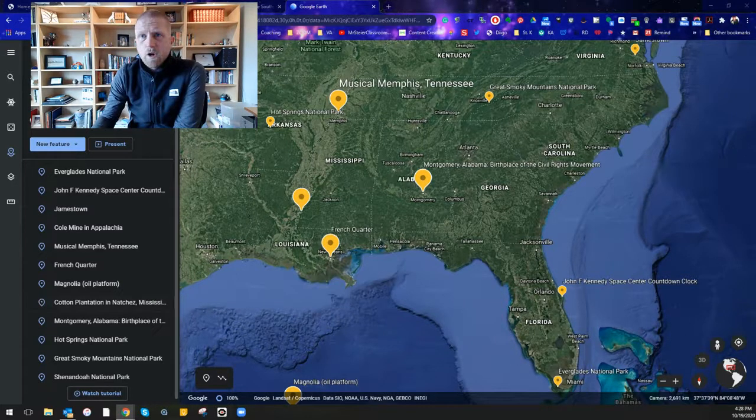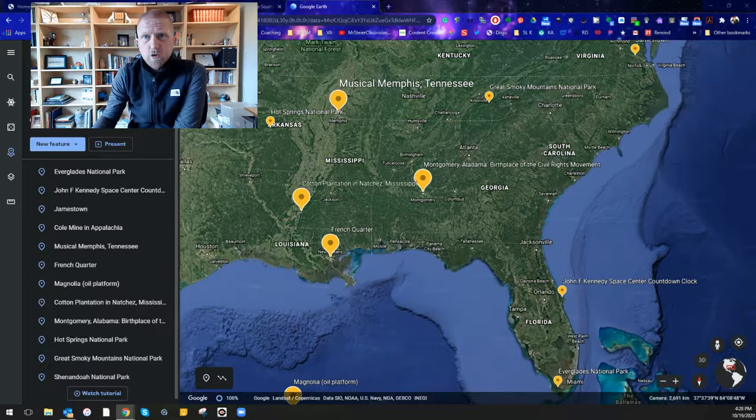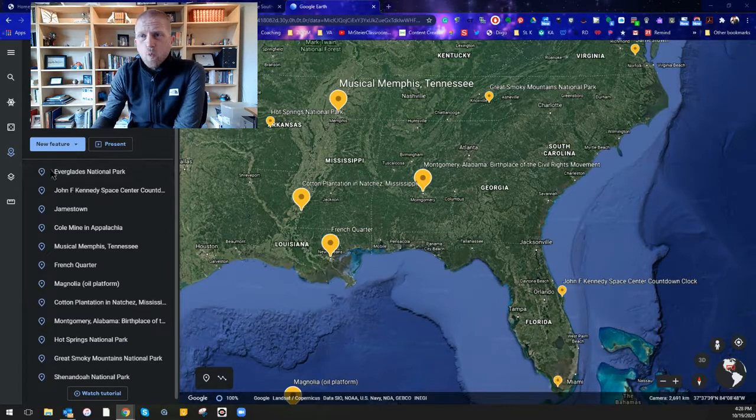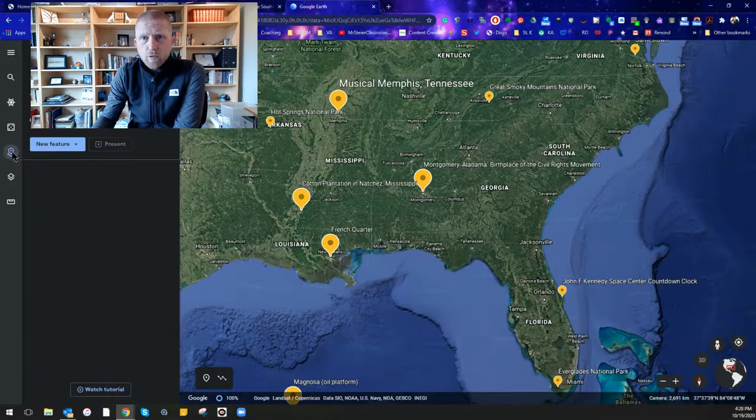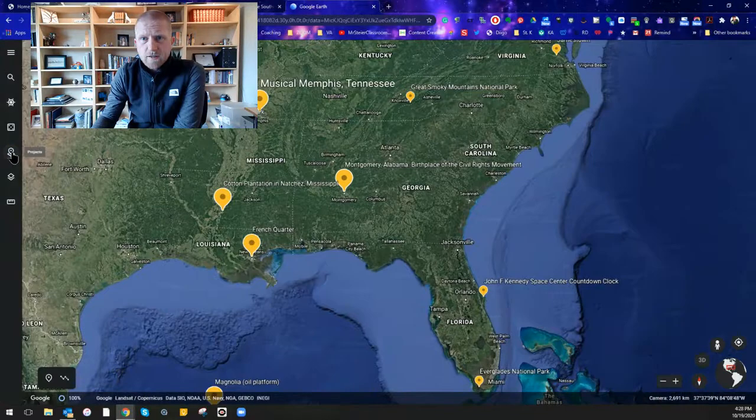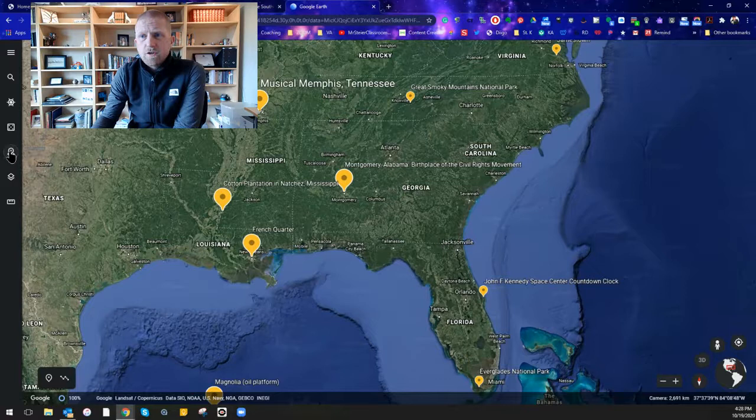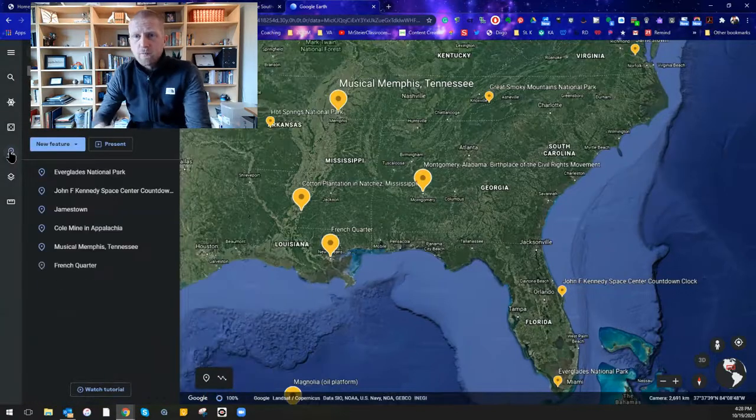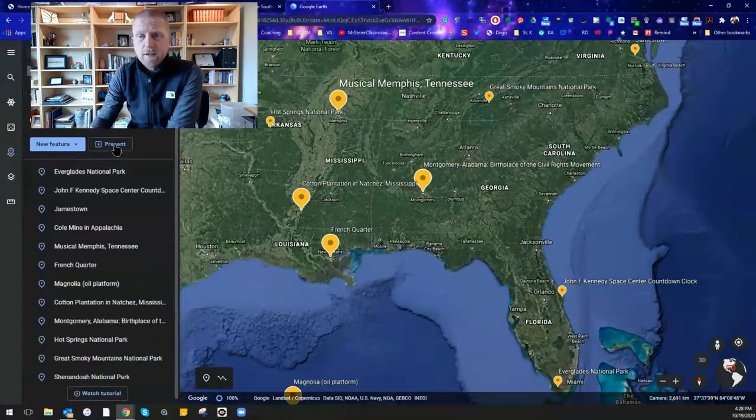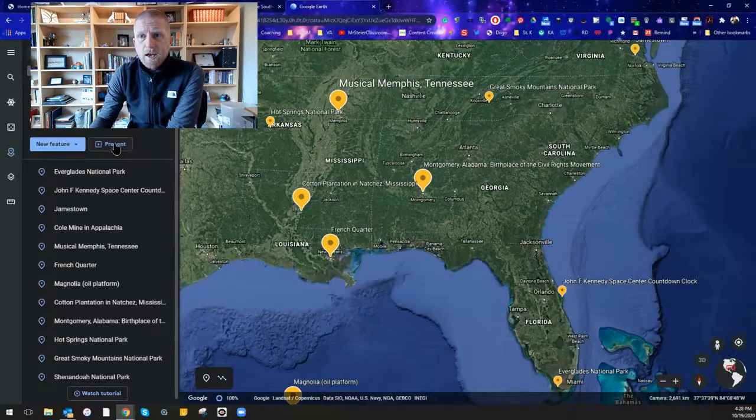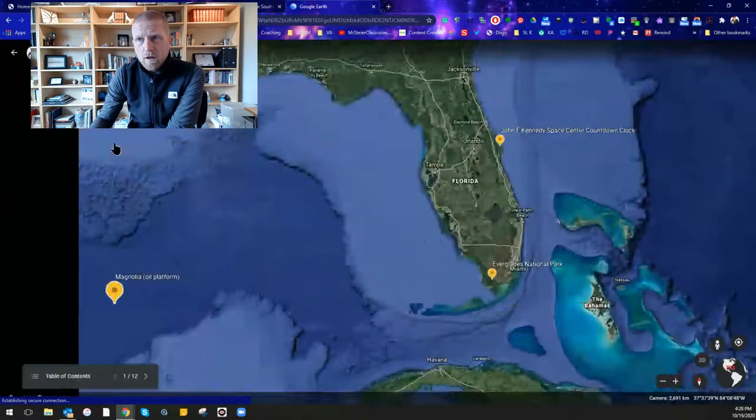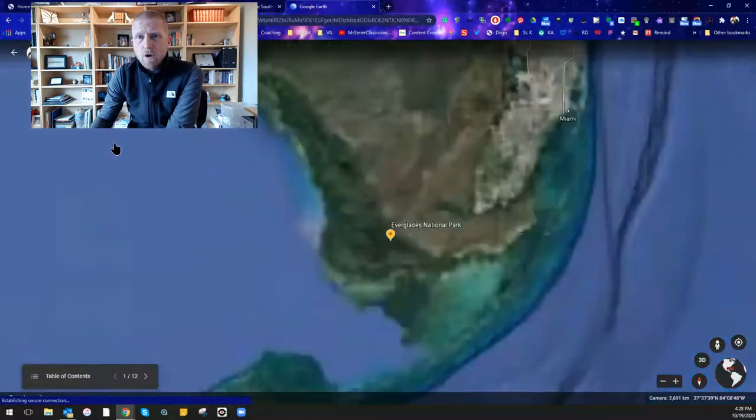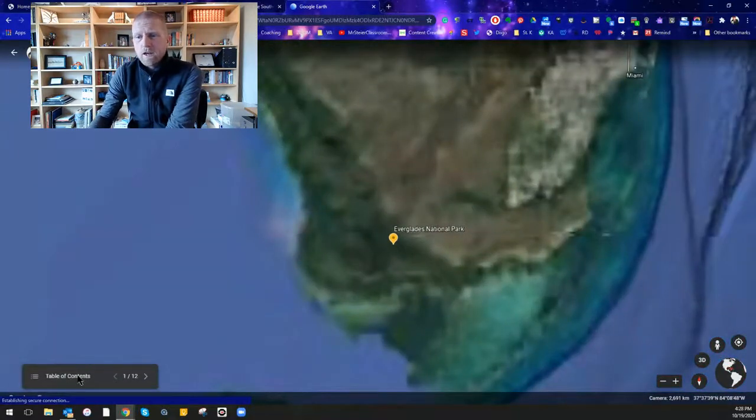So yes this is a project and it's called Tour of the Southeast Region. Once you get it loaded, so again your projects is this little map button here. We want you to make certain that you load this project which is the link in our assignment and then go into the present mode.